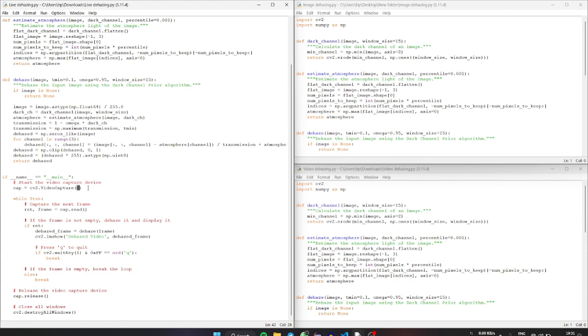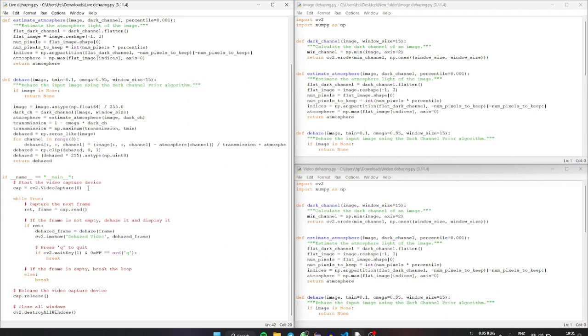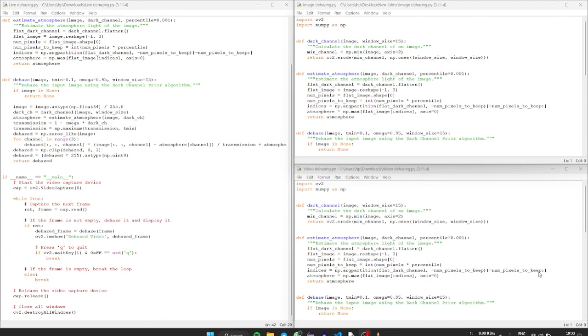Even though the program that we have developed is for dehazing, it doesn't quite suit well for the fire accident scenarios which dehaze those thick smokes, because we couldn't get the right amount of datasets for training and testing process. So for completing the project we might take some amount of time. Finally, with this I would like to end the session. Thank you.